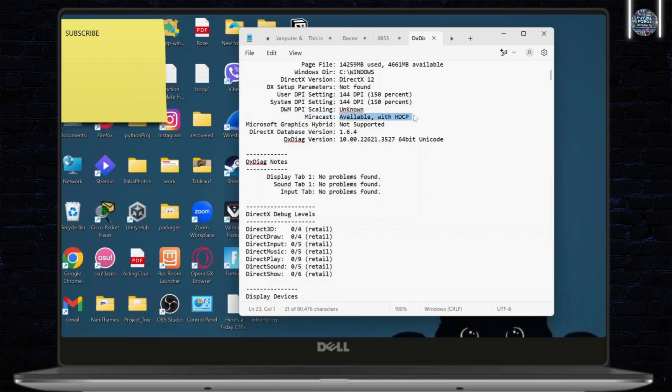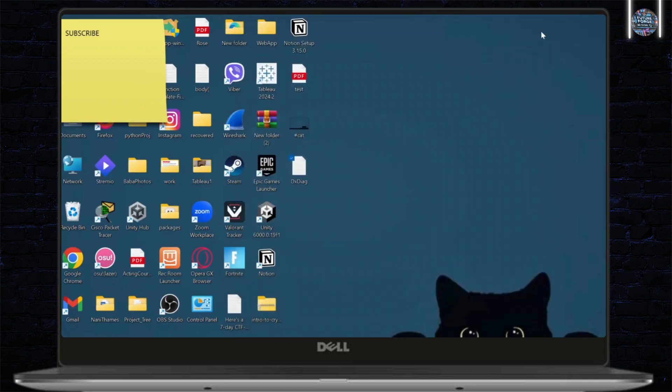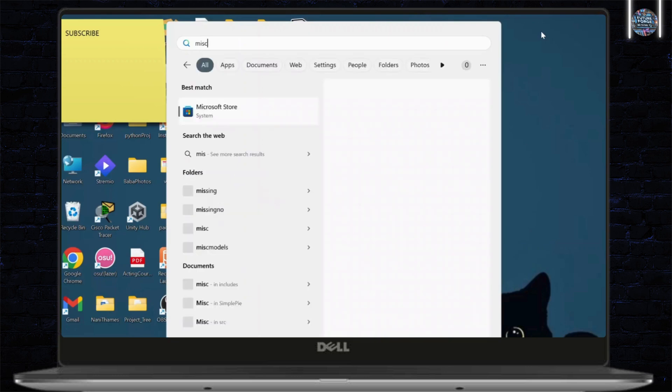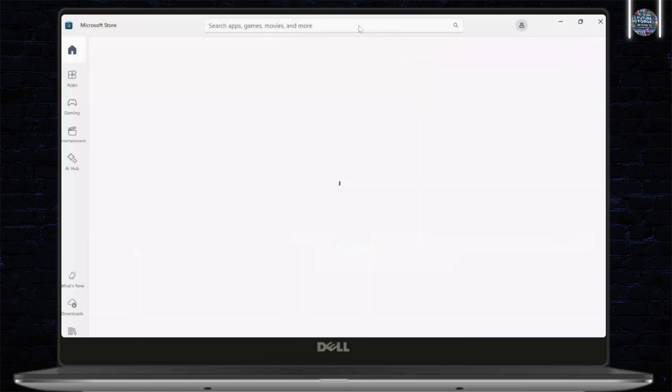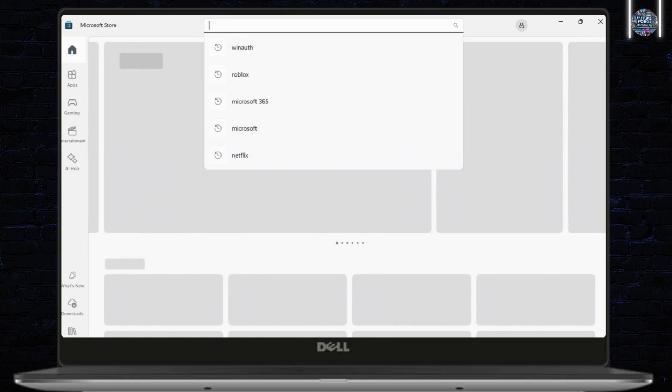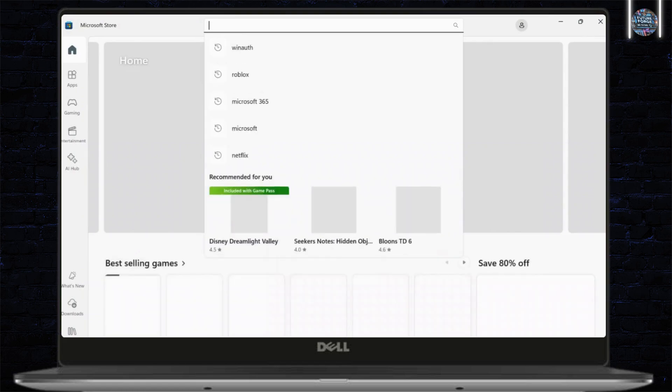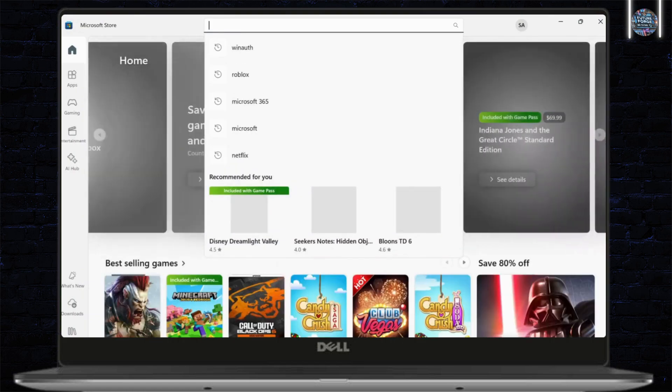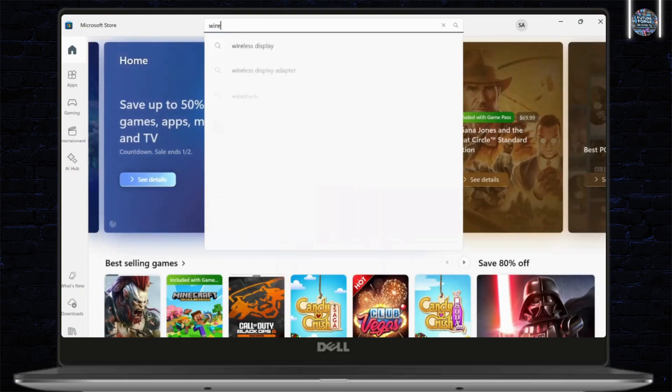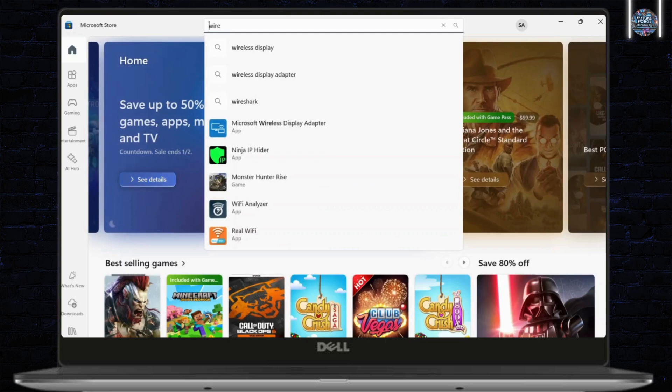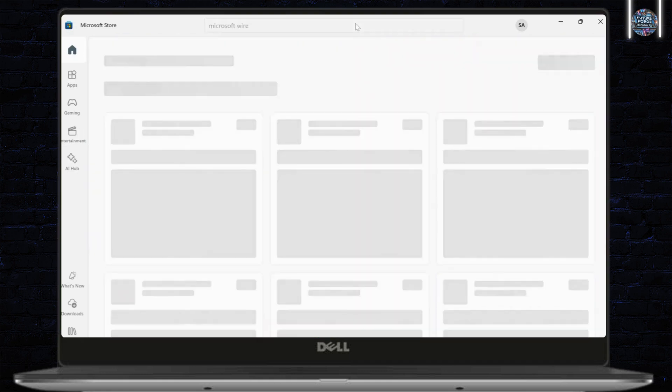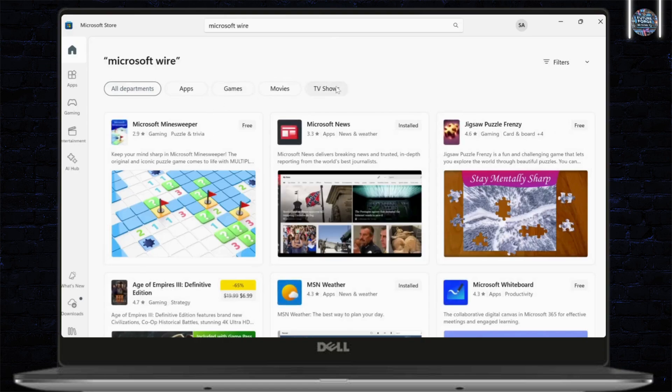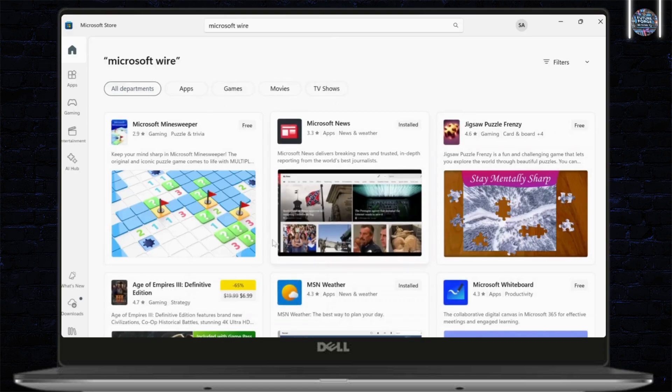After you've found out that Miracast is supported by your device, the next step will be downloading the required adapters. To do that, you can open up your Microsoft Store and right here, type in wire. You can type in wire or you can simply type in Microsoft wire as well. After you type in Microsoft wire, hit enter and this should open up.